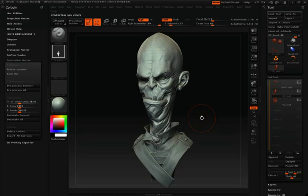Another area where this optimization process can be utilized is in the world of 3D printing. Many 3D printing companies can only accept a certain size poly count. Decimation Master will allow you to get your poly count down to a printable level while maintaining all of the detail.